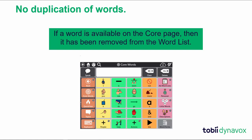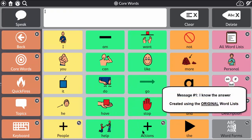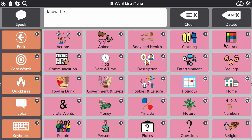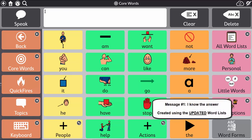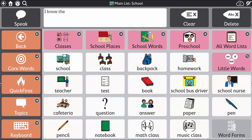Let's jump into SNAP Core First software and create a couple of messages using both the original and the updated word lists to do a comparison. This will help you see all of the changes in action. [Demo: "I know the answer."] Using the updated word lists gave us a savings of three hits.